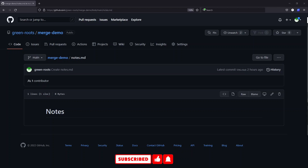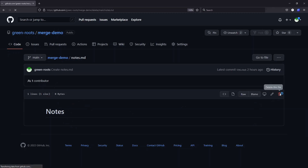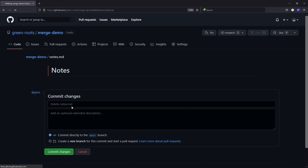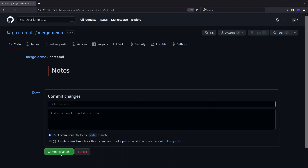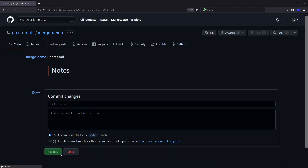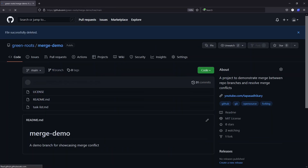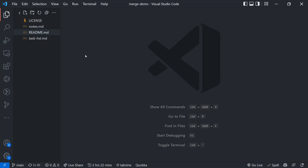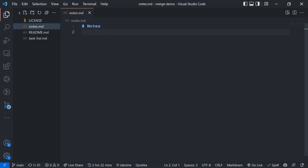We'll delete nodes.md from the green-roots account, and from another account — without knowing the file has been deleted — we'll make an update to this file and see what kind of conflict we get into. I'm going to delete this file directly from GitHub with a comment. The file has been deleted. Now in my Atherpuss account, nodes.md is still there locally.